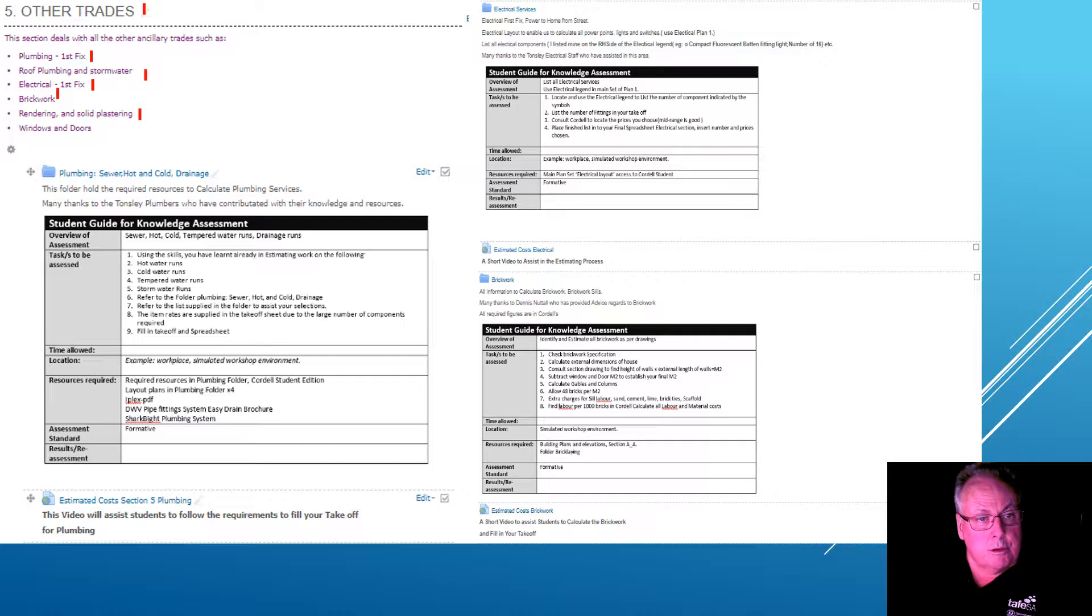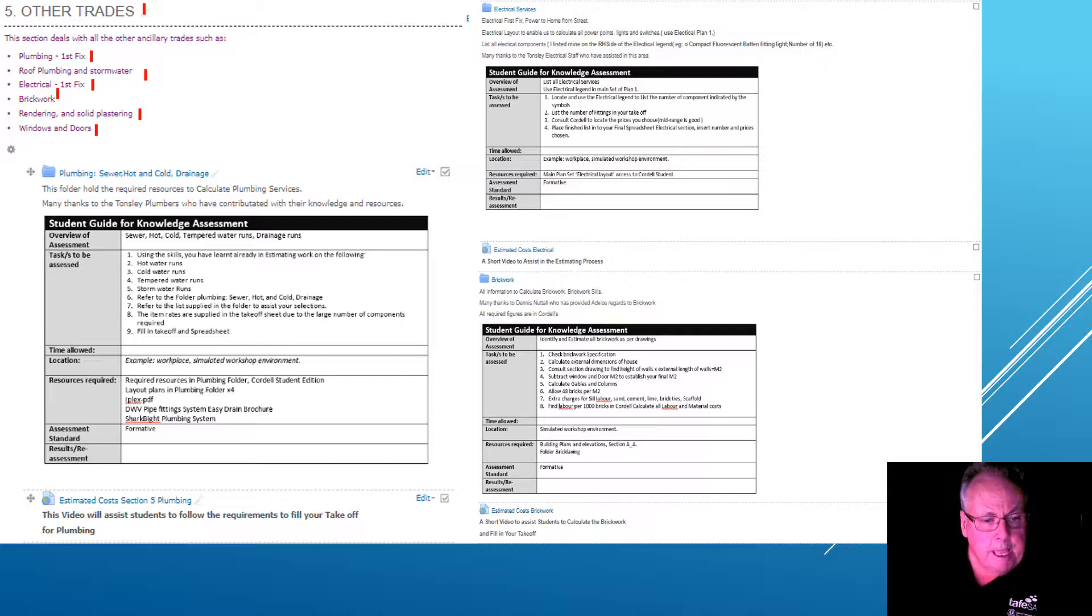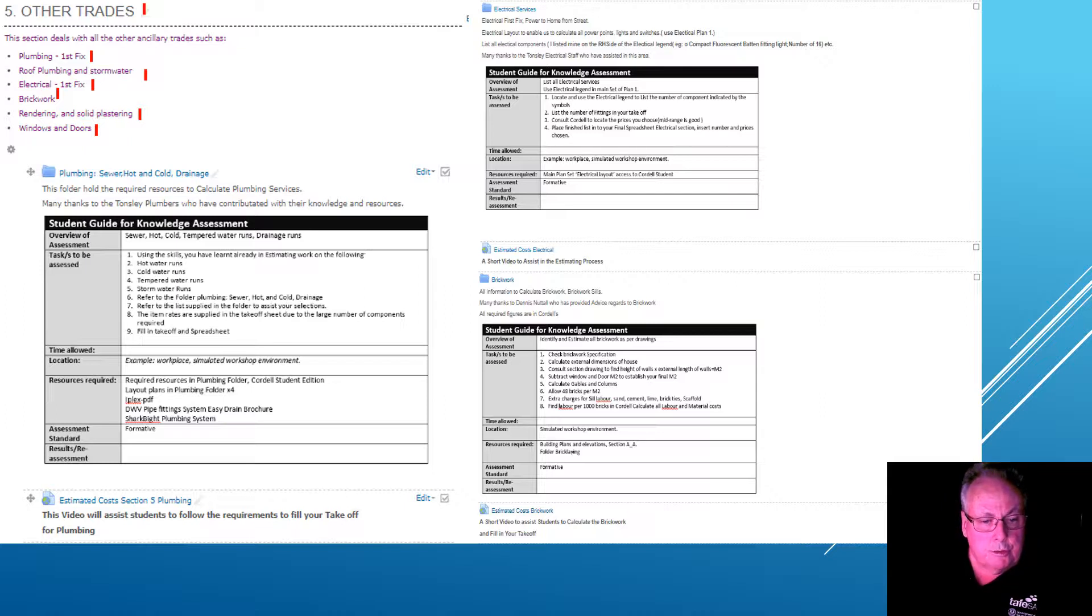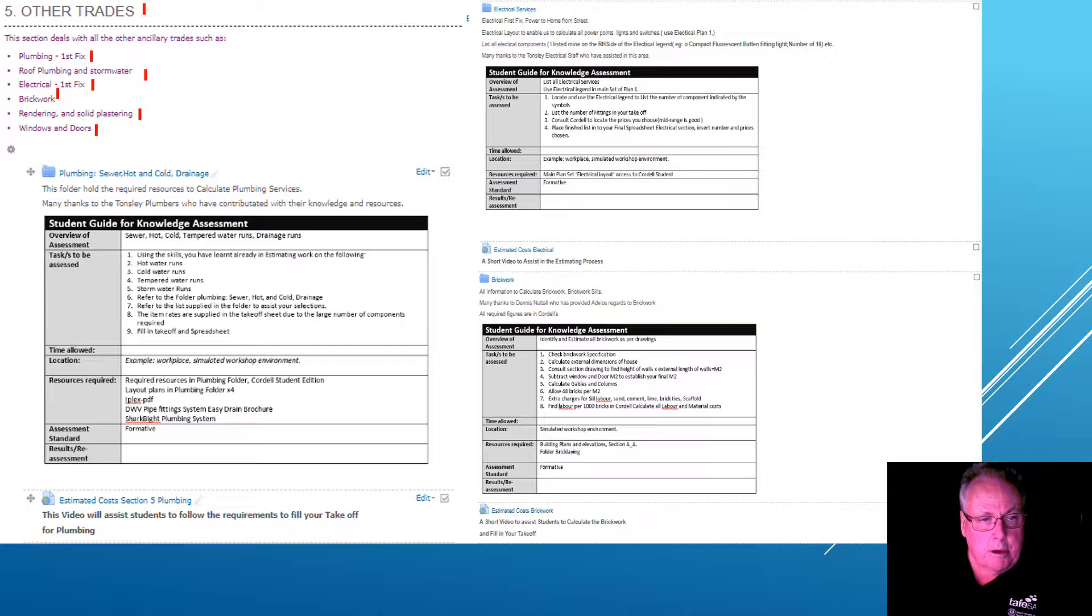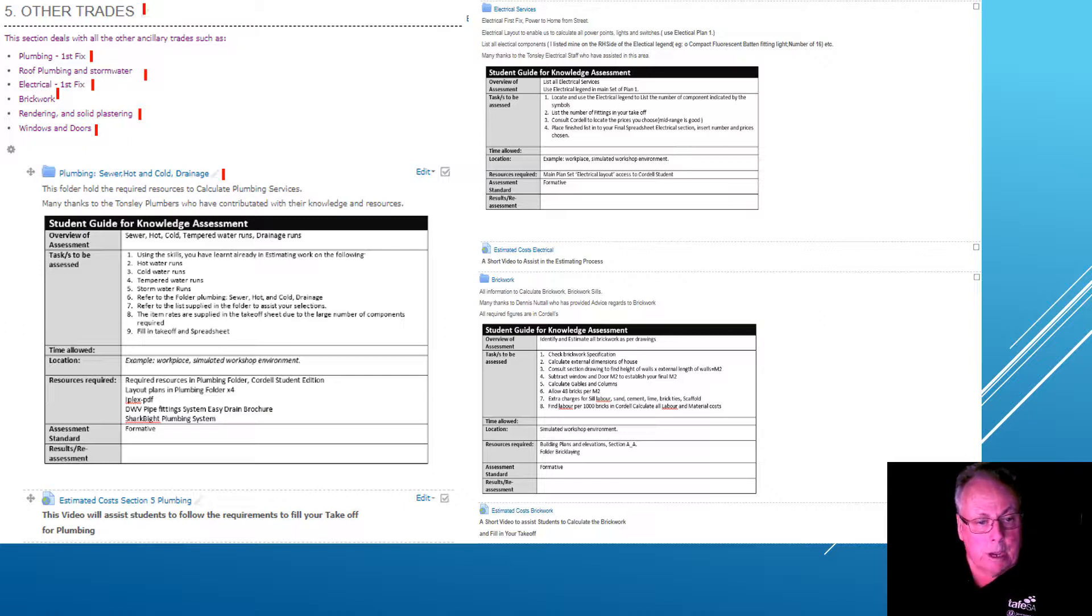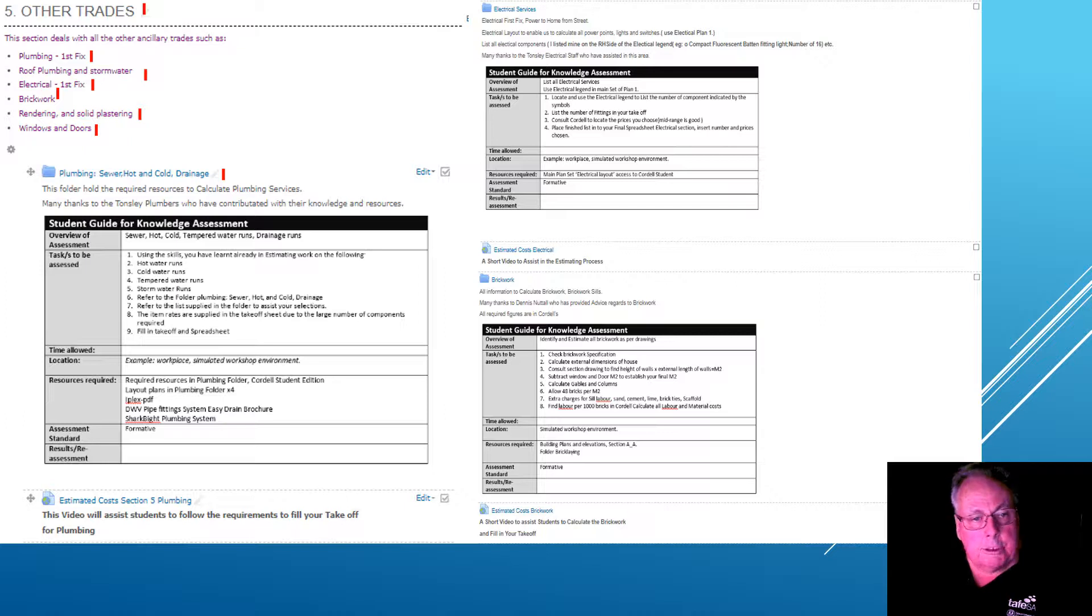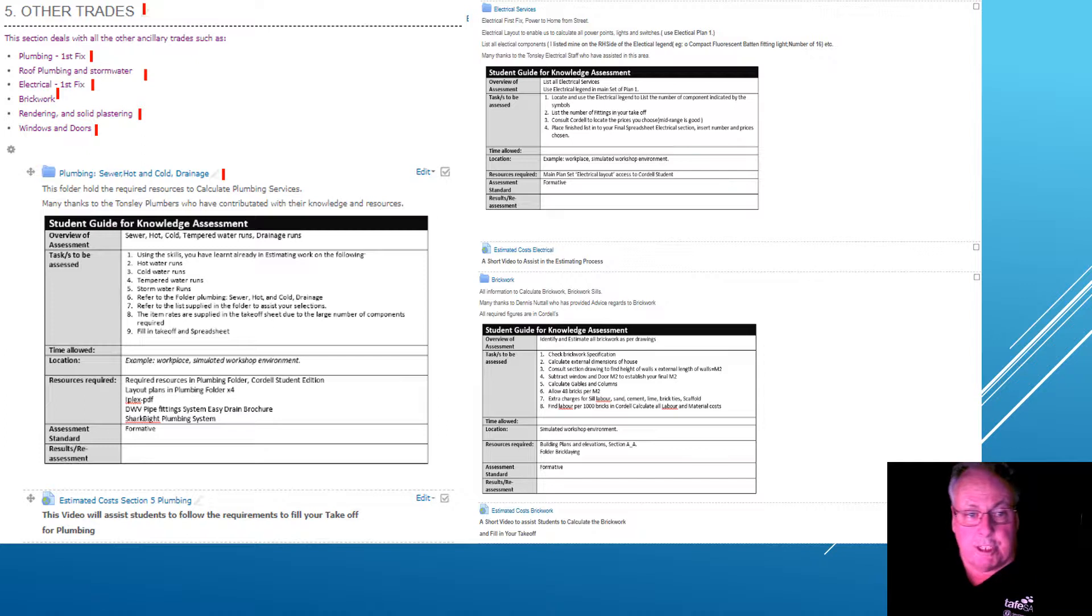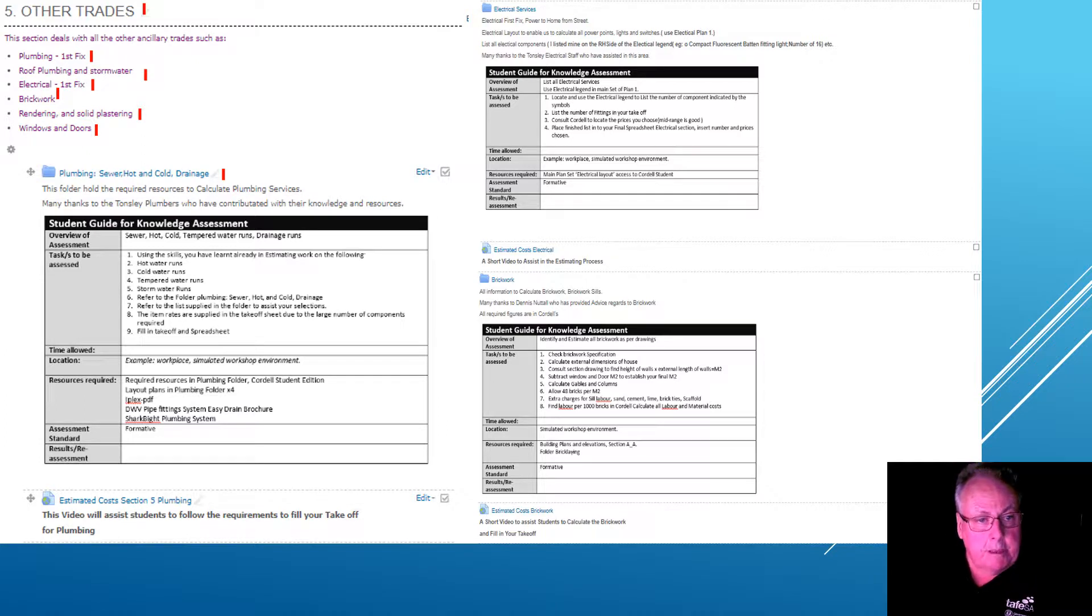Each of these panels you can see here has a video underneath that gives you information needed to fill out your takeoff. There's also a folder, and in the plumbing folder, if you were to open that up, are all the resources you require to work out prices and to work out exactly what parts are what. It is very detailed.